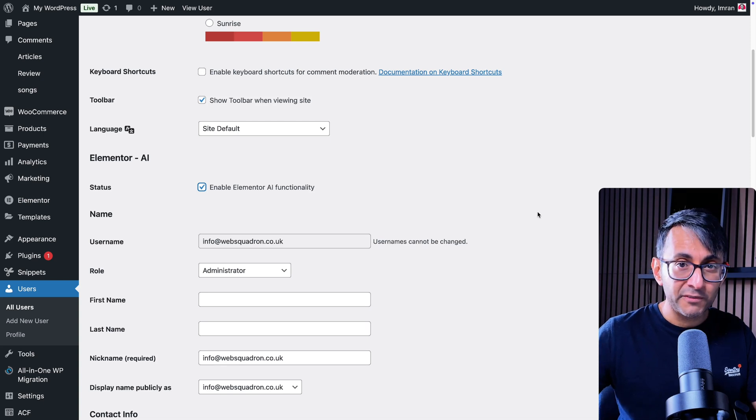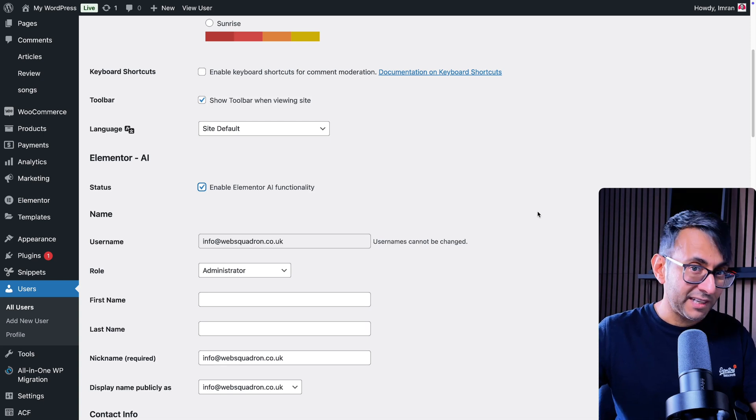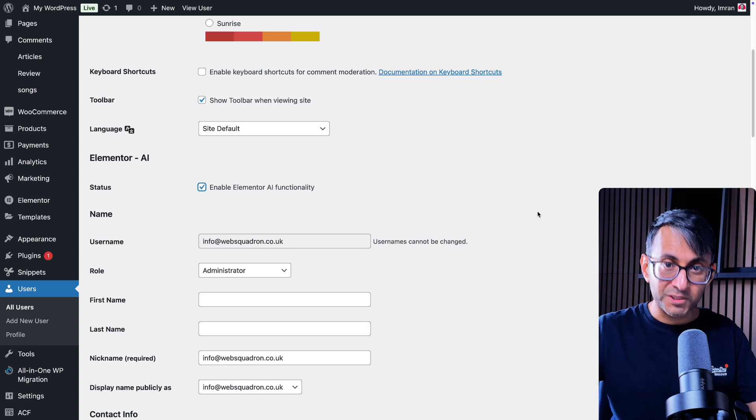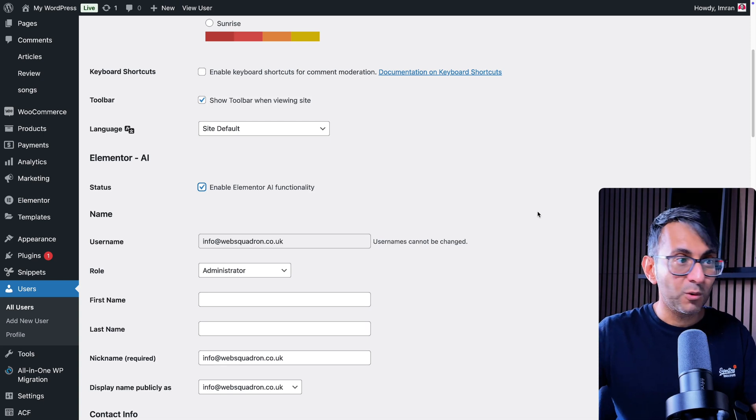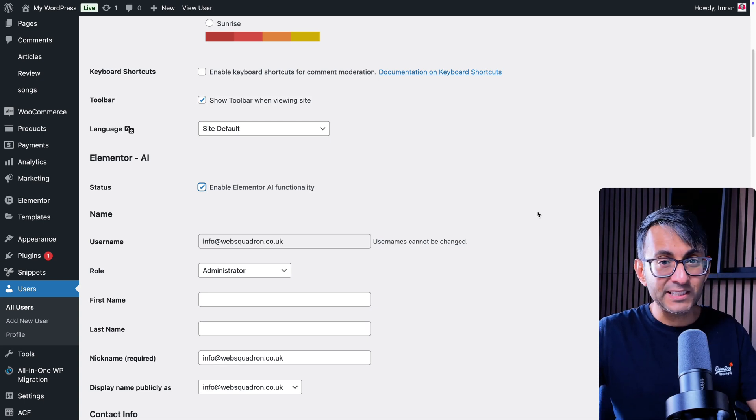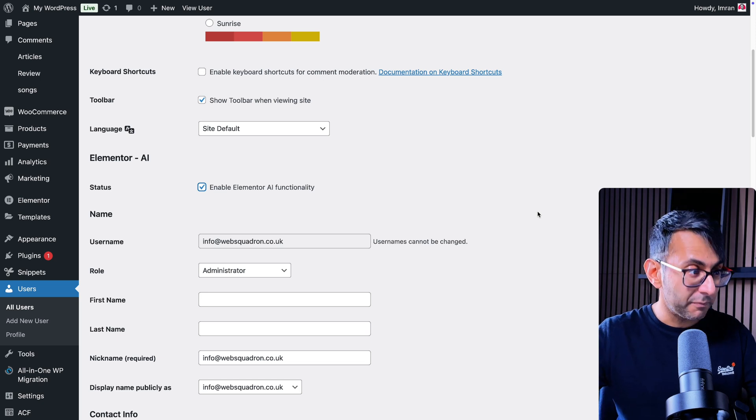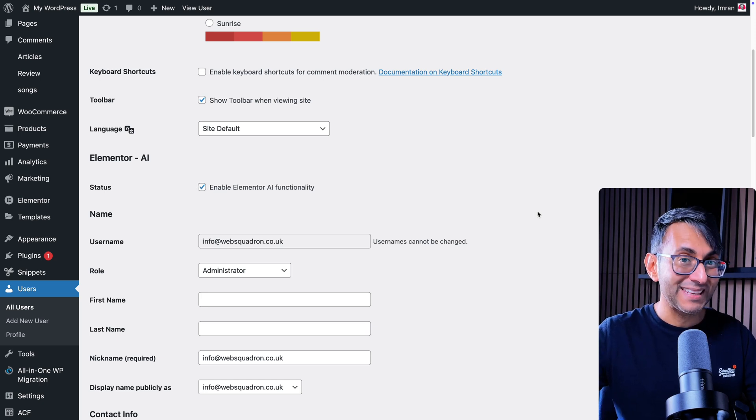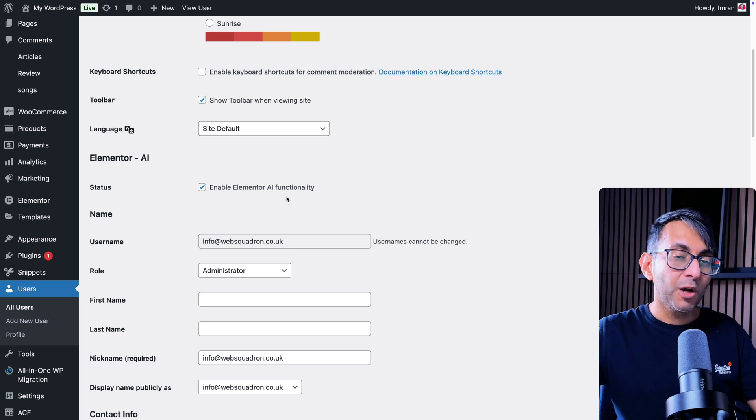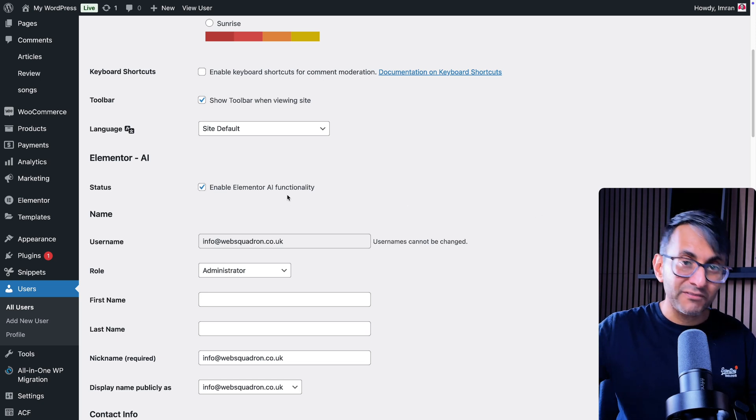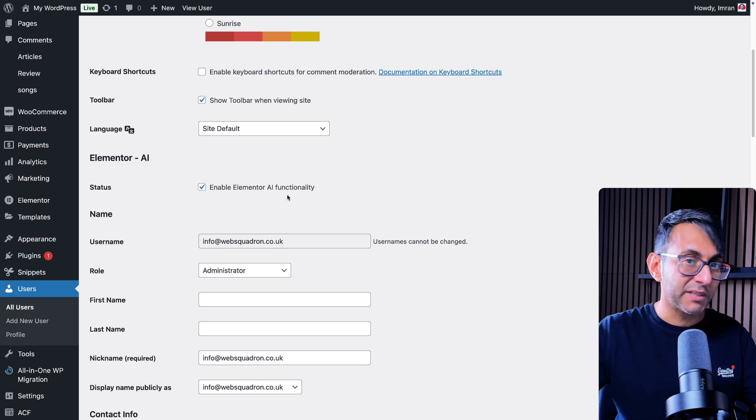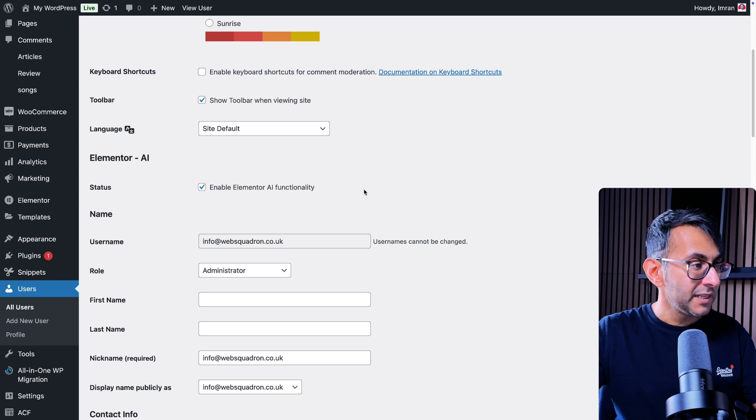Not everyone wants to be notified about AI, whether you're using the page builder or when you're handing over or working with a client. Maybe they're logging in and you don't want them to have notifications being thrown at them.